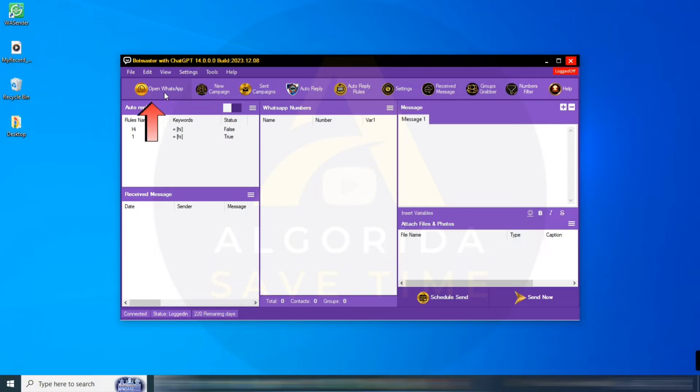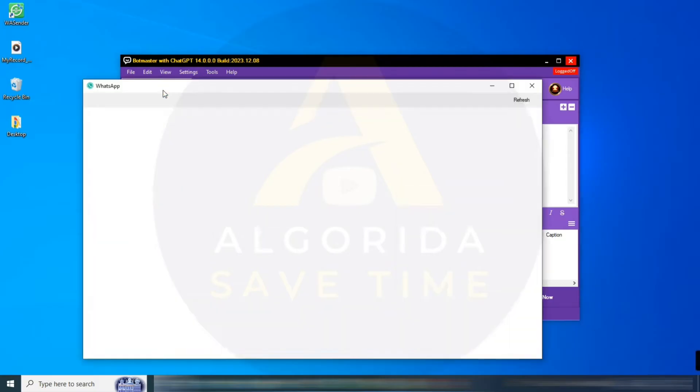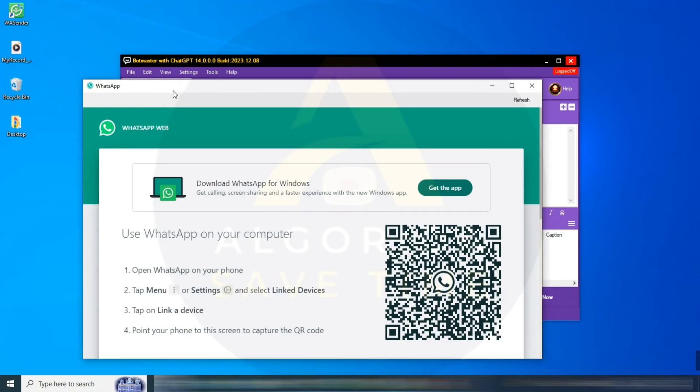Open WhatsApp: click here to connect your WhatsApp account. After clicking, it will open a built-in browser, and you just need to scan the QR code to connect to your WhatsApp.